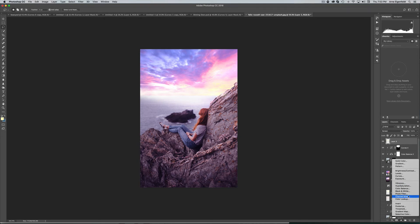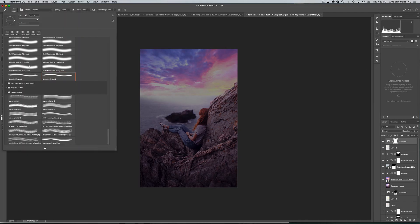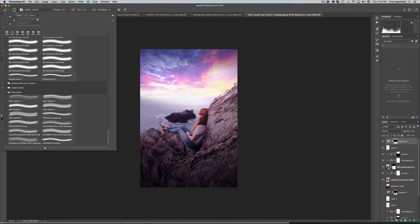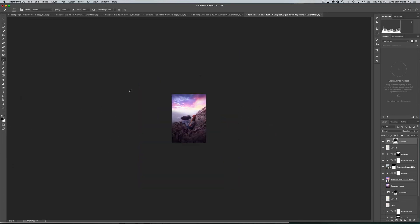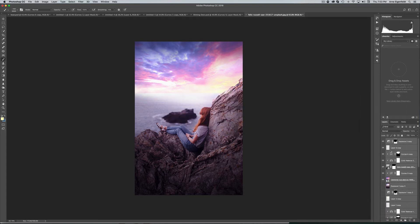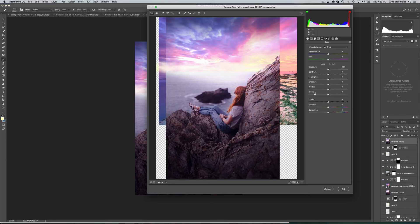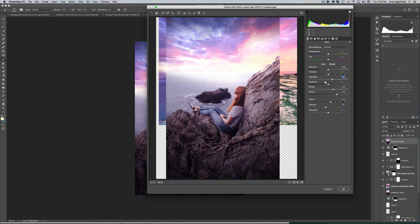Above everything, go to Exposure to add a vignette — take down the exposure, then grab your brush and paint around the brightest parts of the area. Finally, merge all layers together, go to the Camera Raw filter, and make final adjustments: take away some vibrance, push up the blacks, add some highlights — boom.